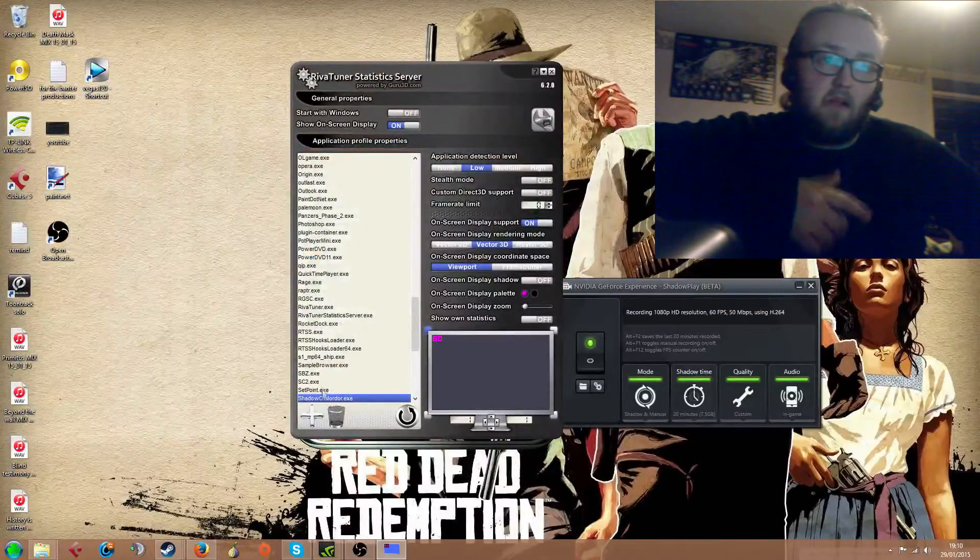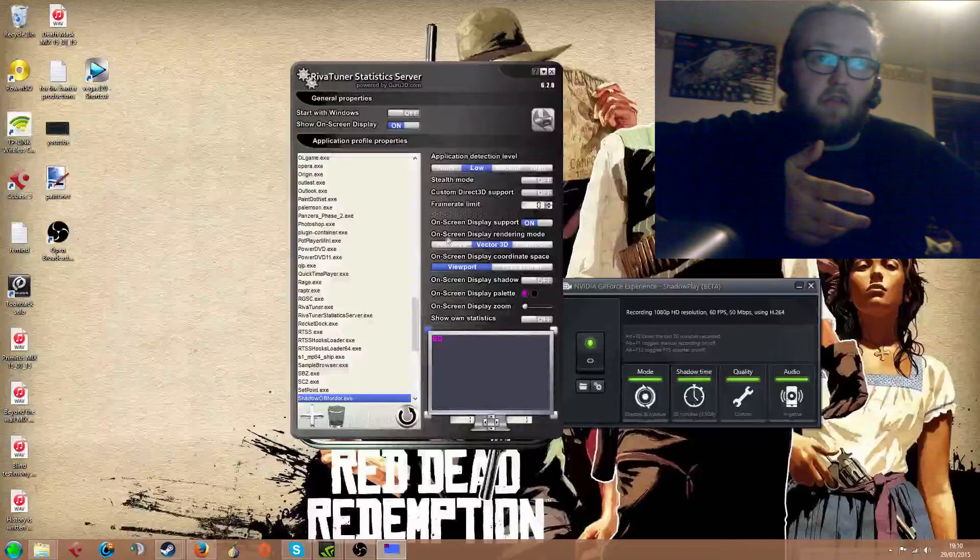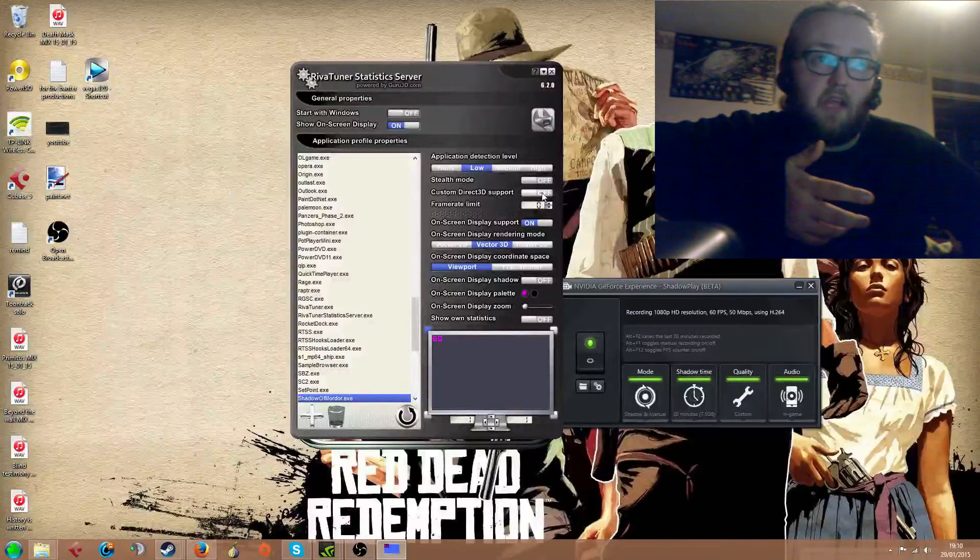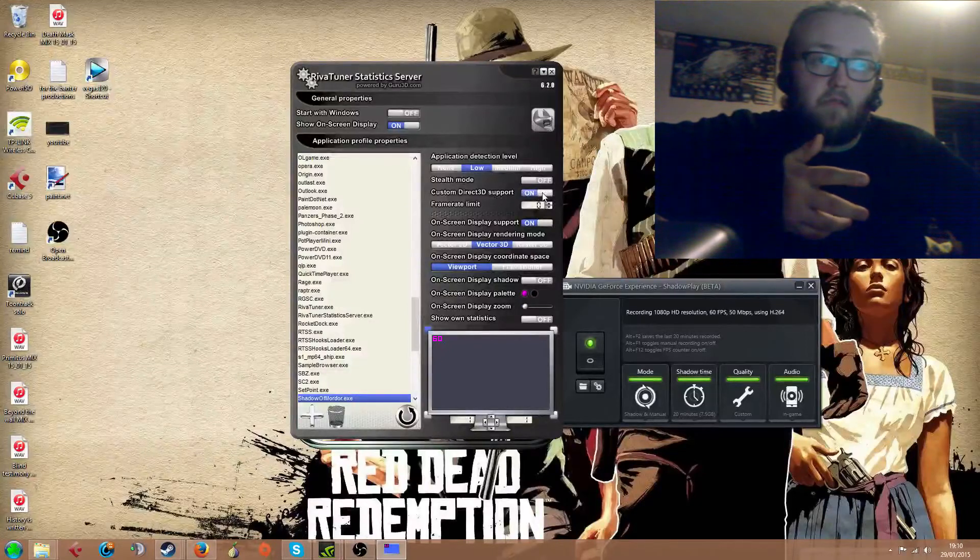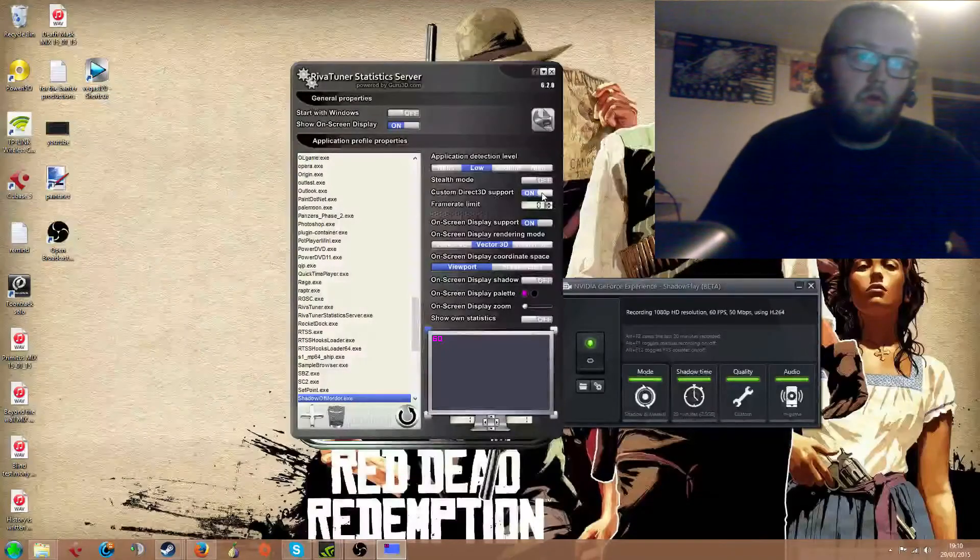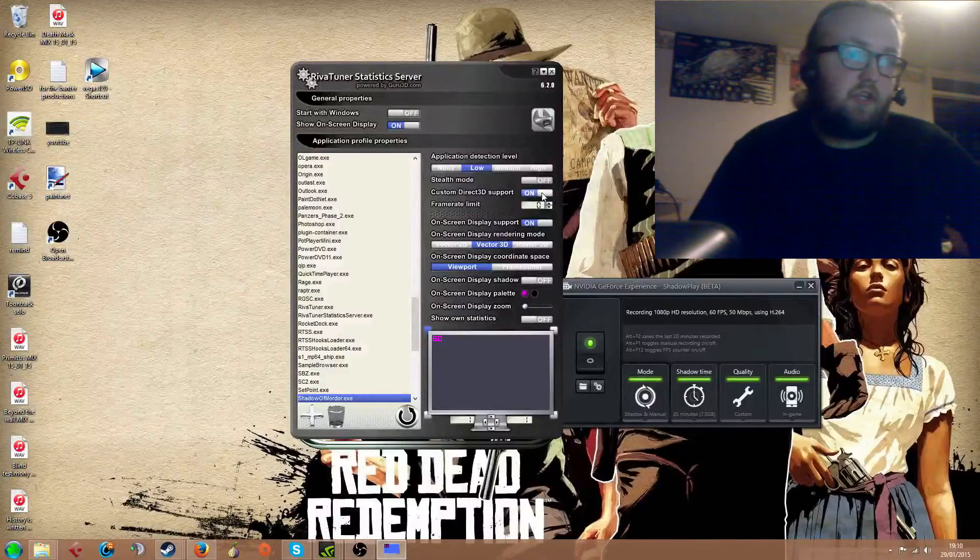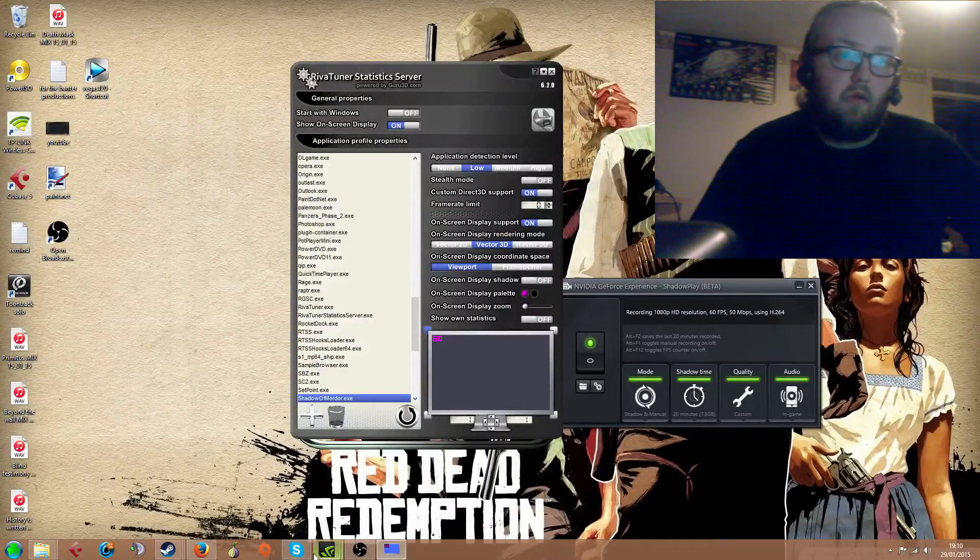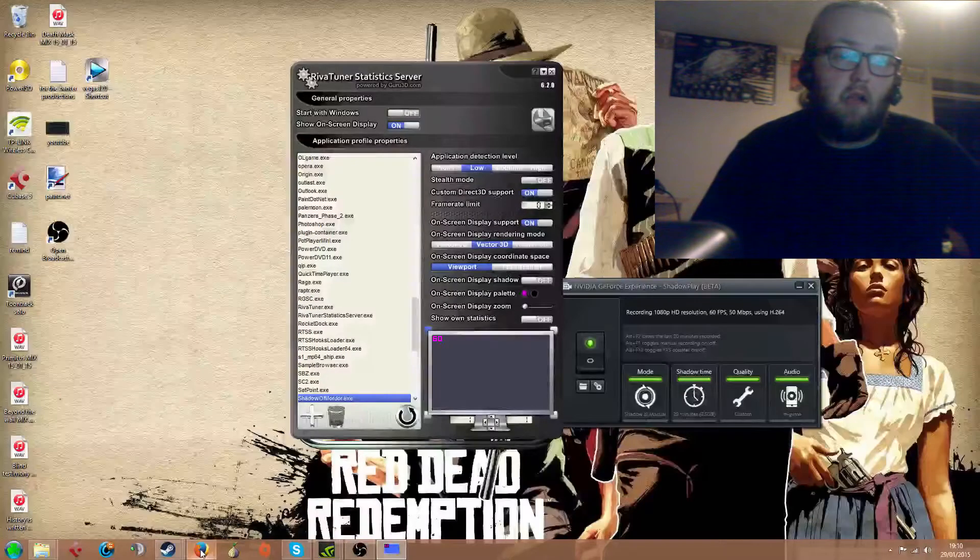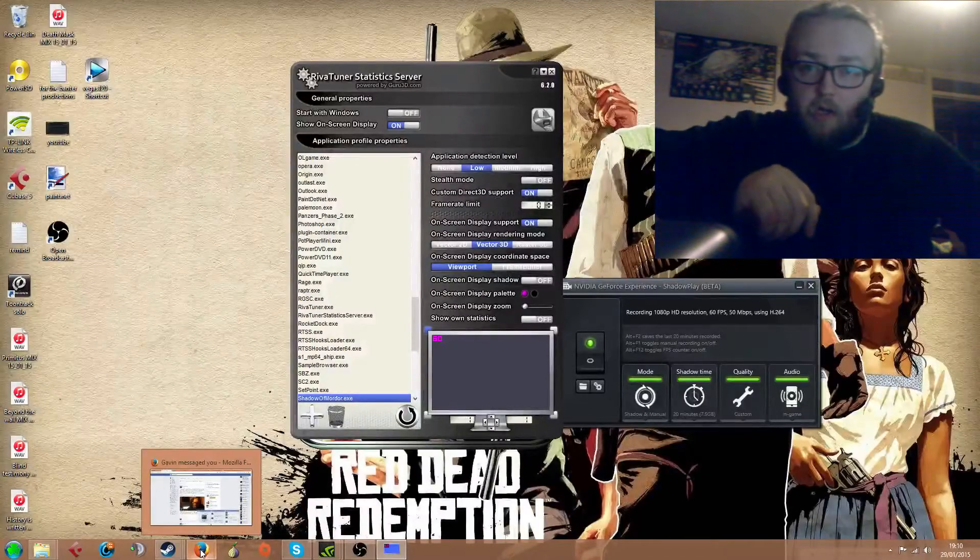And that's it there. That's the profile added in. And to get the game to work, you have to change this option to on, which will allow the Steam overlay to work.